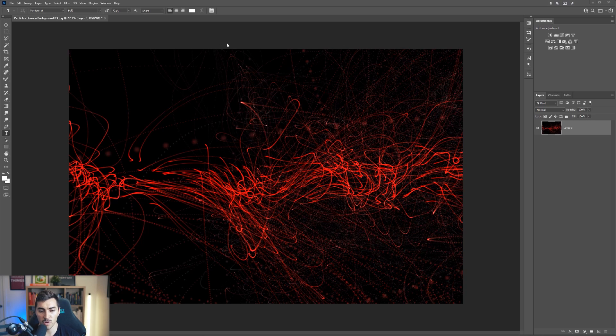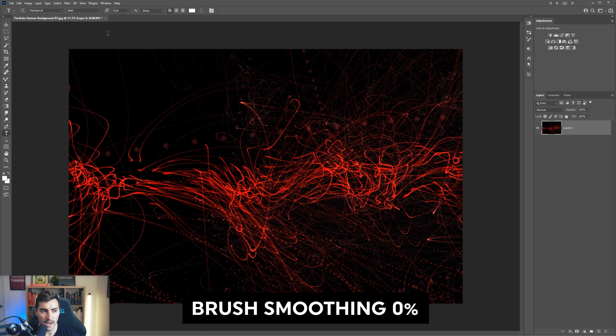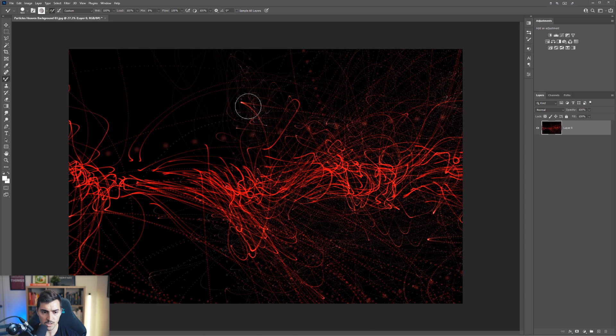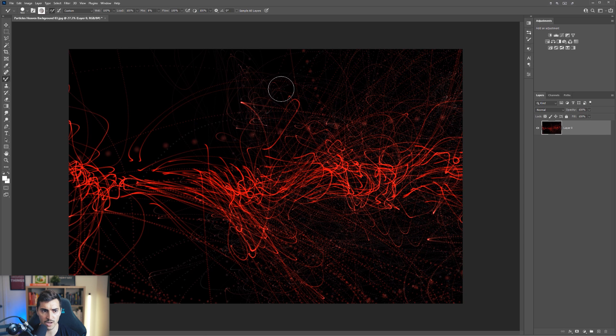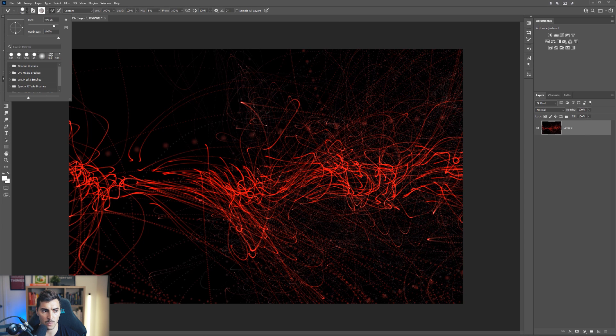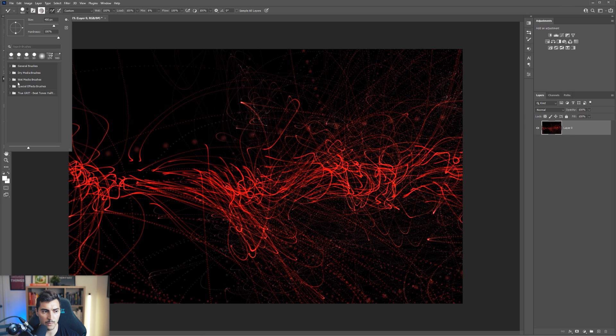So first up, number one is we're going to use the smooth tool and we're going to turn it to zero. So I'm in Photoshop here and I've got just a quick image. What we want to do is we want to press B for the brush tool. So when we work with the brush, you select your brush, top left corner, it could be any type of brush. But on me right now, I'm using one of the special effect brushes.